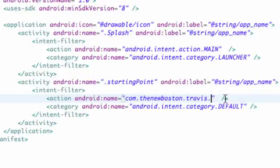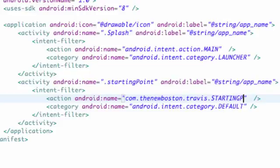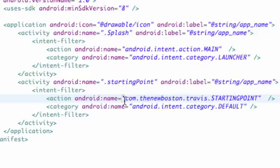So starting point. Starting to lose my voice, I'm sorry. But that's how we're going to define our action name. And again, we can refer to this action name to start up our starting point activity when we want to.